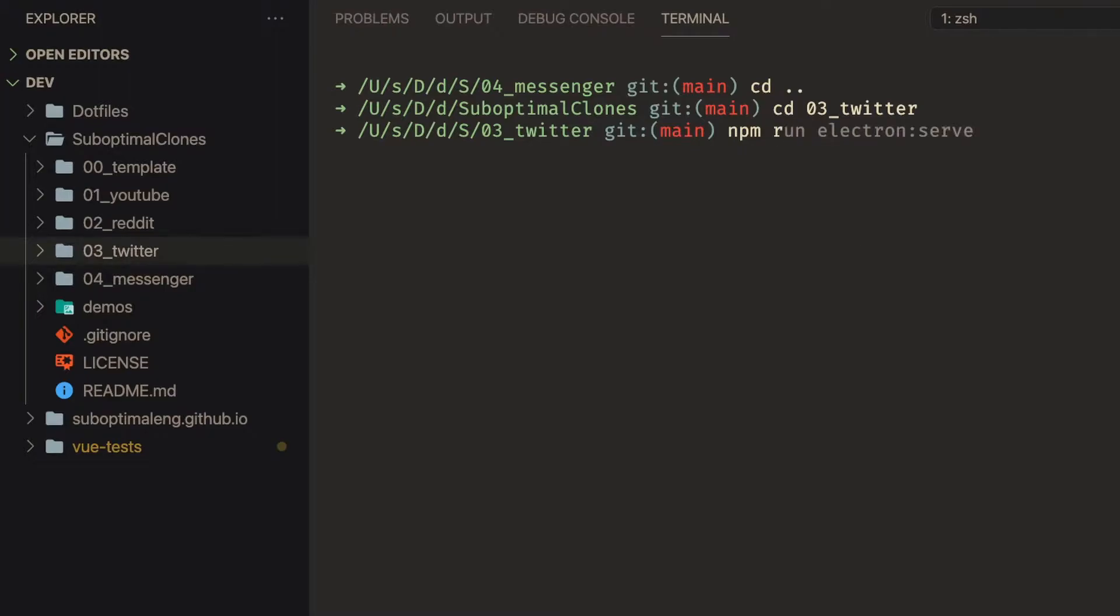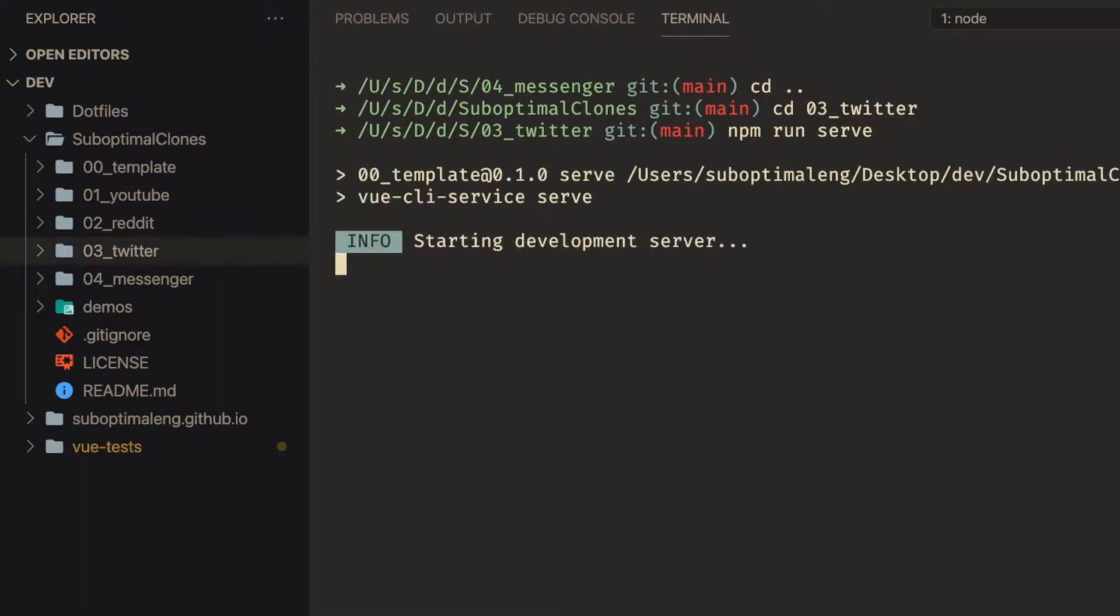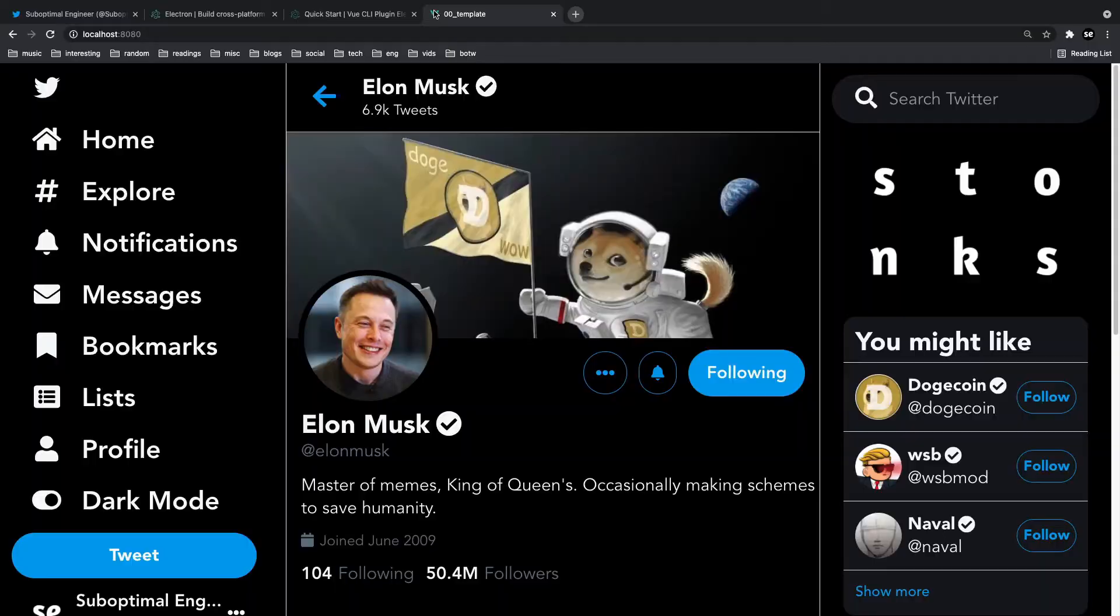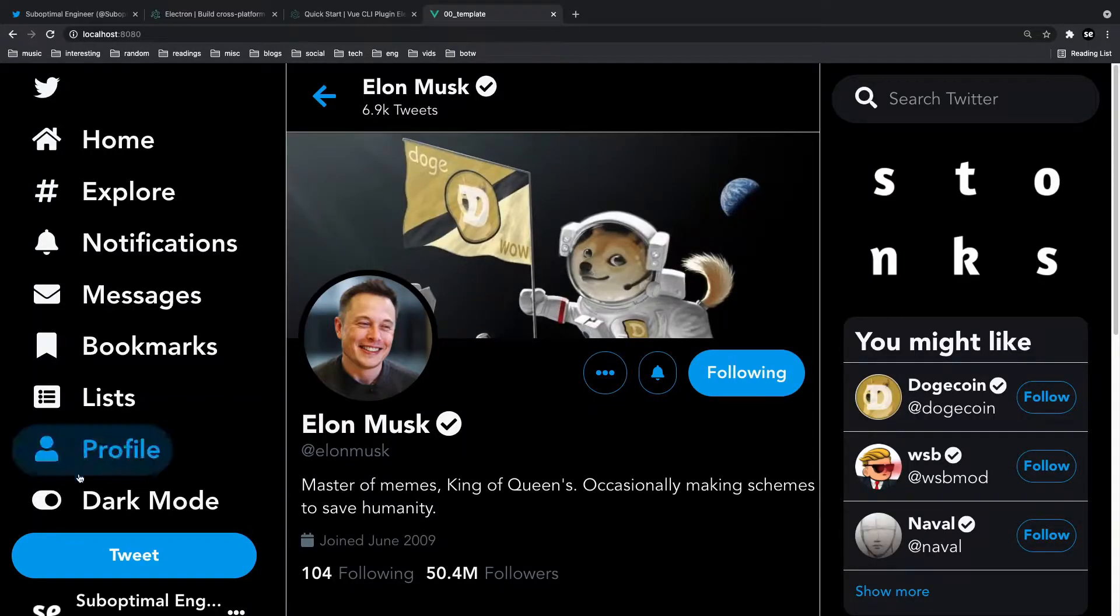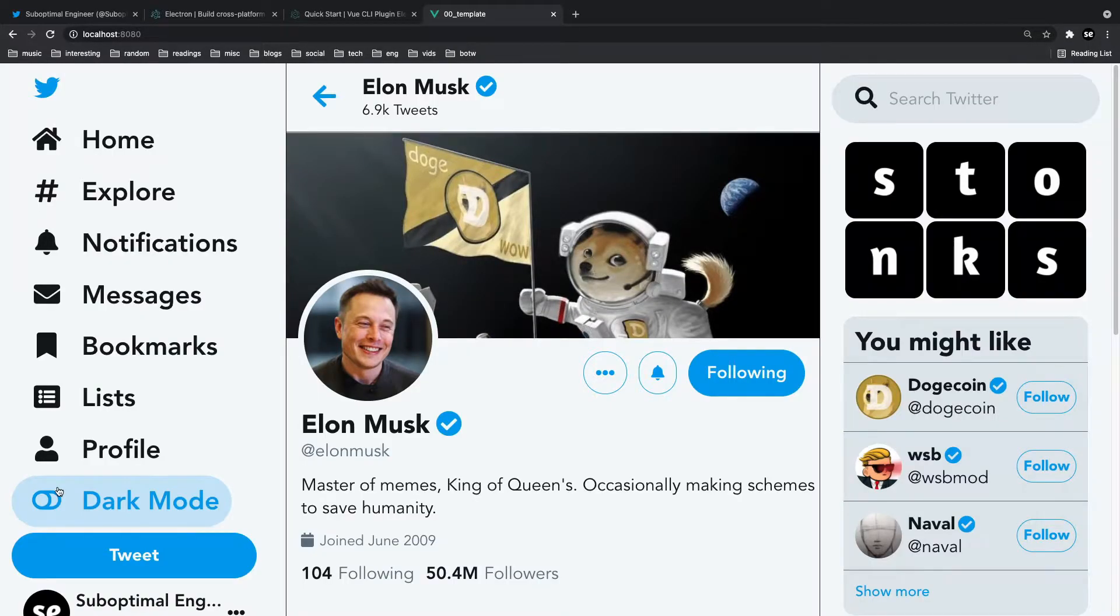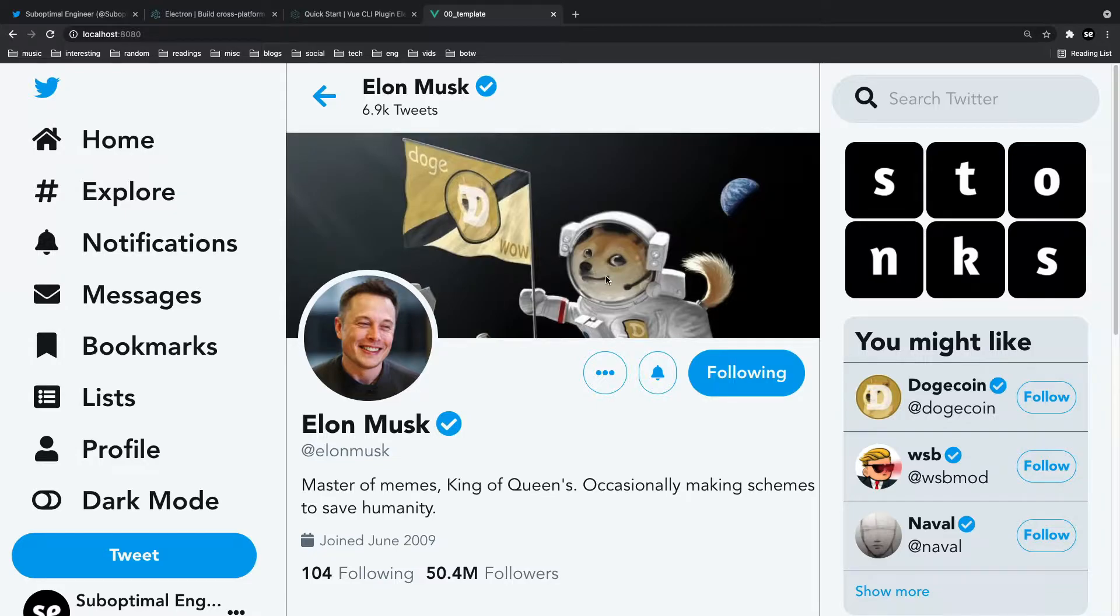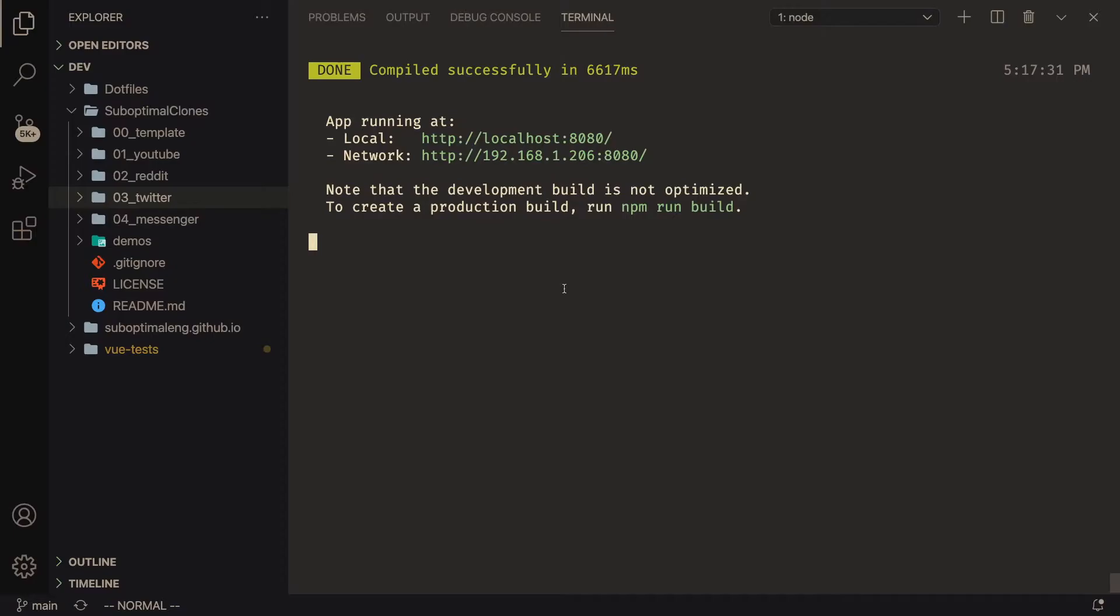I'm going to do npm run serve. And we're just going to be bringing up the Twitter UI clone that I built two, three weeks ago. So this is the Twitter UI clone that I built a few weeks ago. And what I want to do is convert this clone into a desktop app. Now I built this clone using Vue.js and Tailwind CSS with the Vue CLI. So that's a key thing to remember.